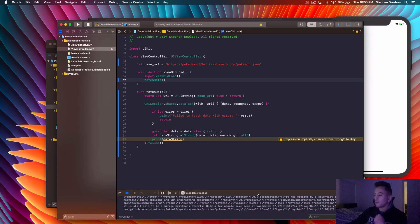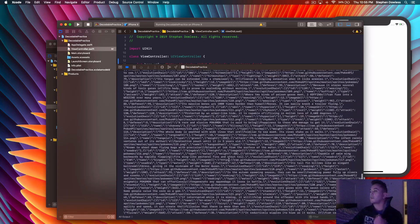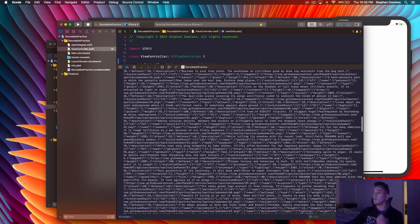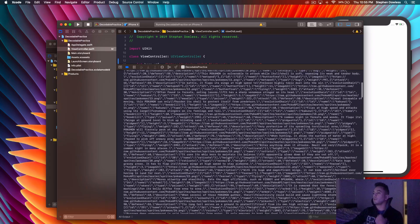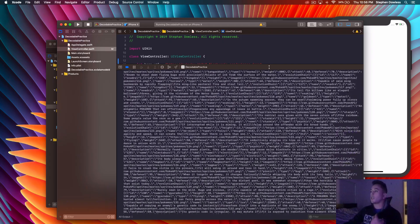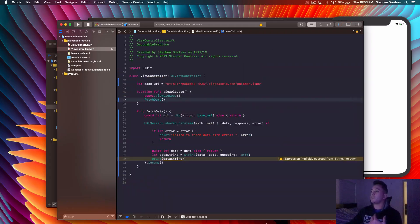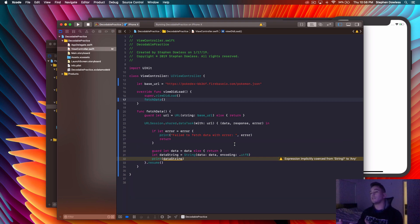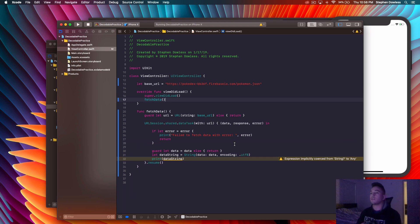Let's run our project to see if we're actually getting this data printed to our console, just to make sure our API call is working. If we look in our console, all that stuff is coming back to us, which is really good. Now I'm going to go over how the Decodable protocol is going to make parsing that information a lot easier than the traditional method.